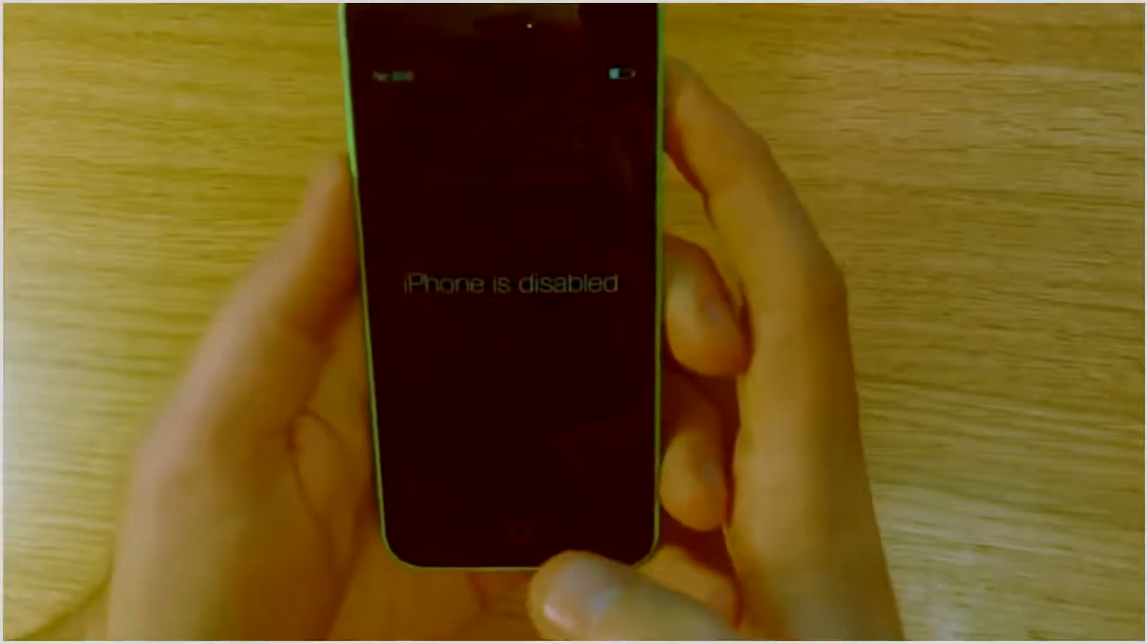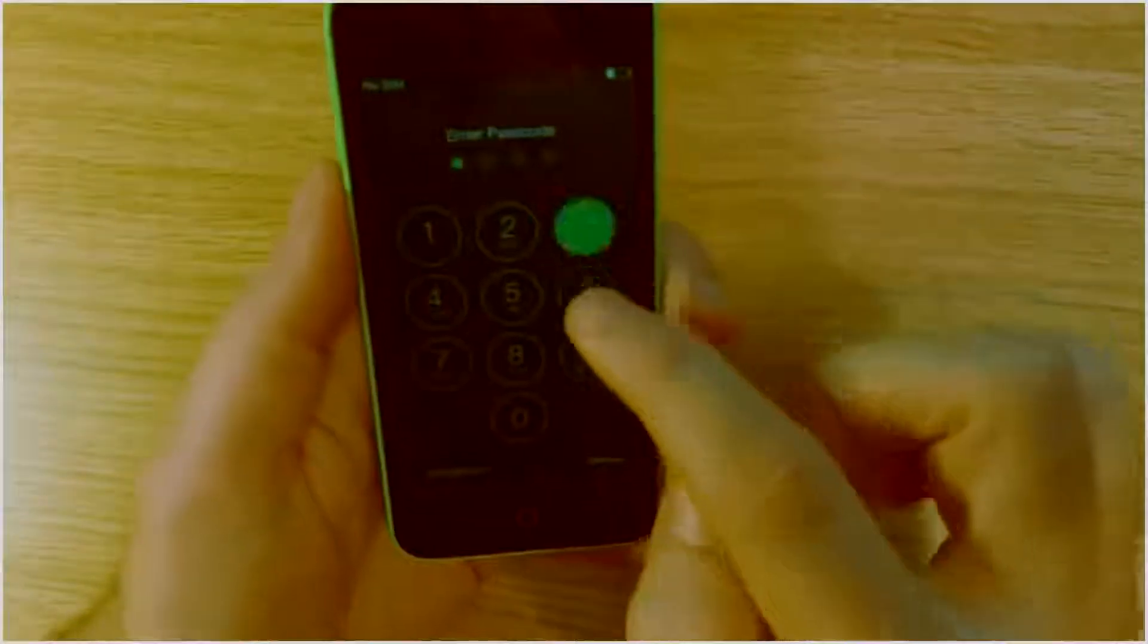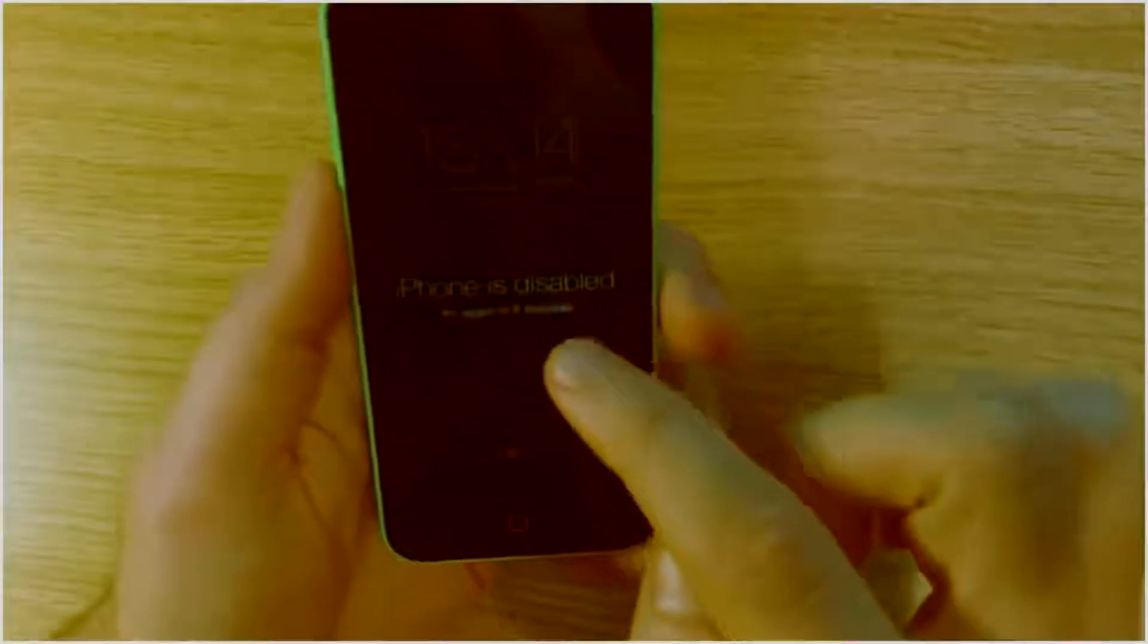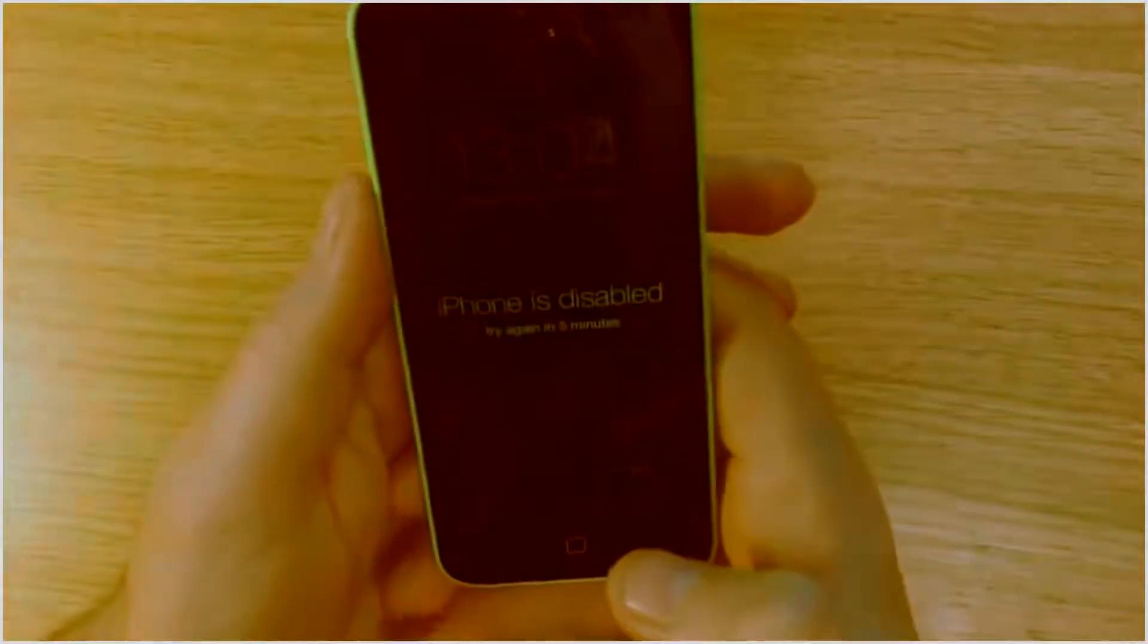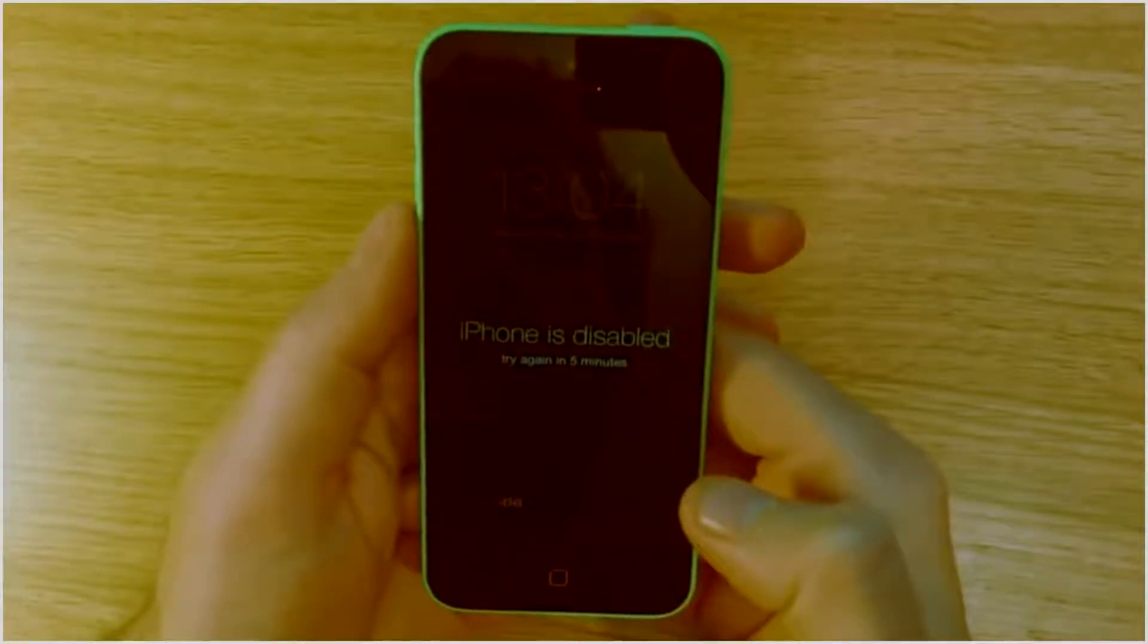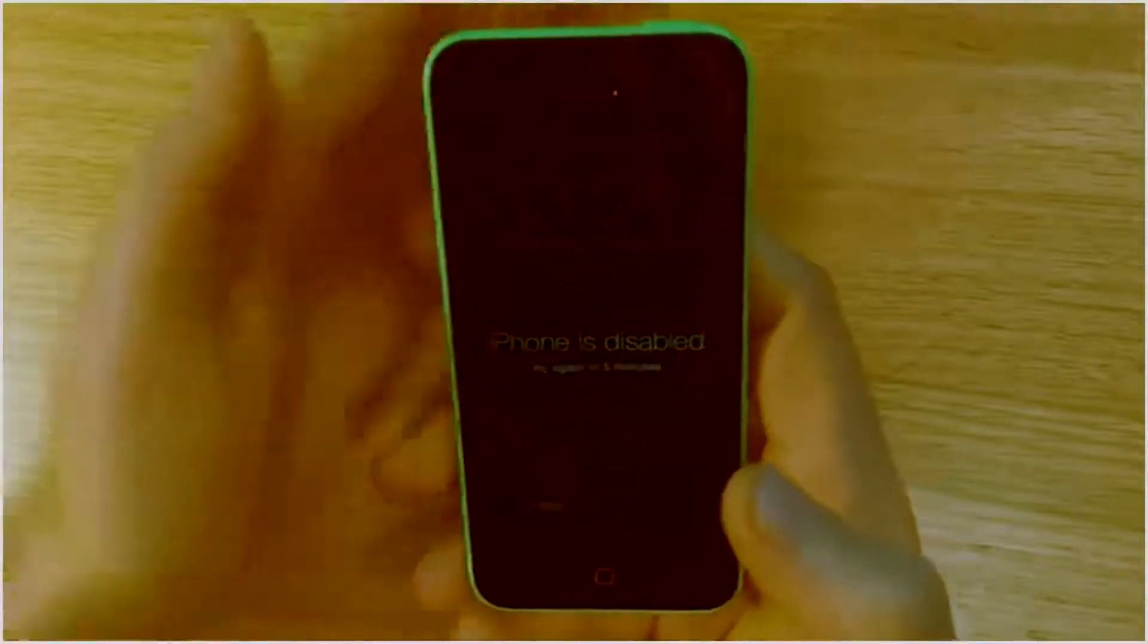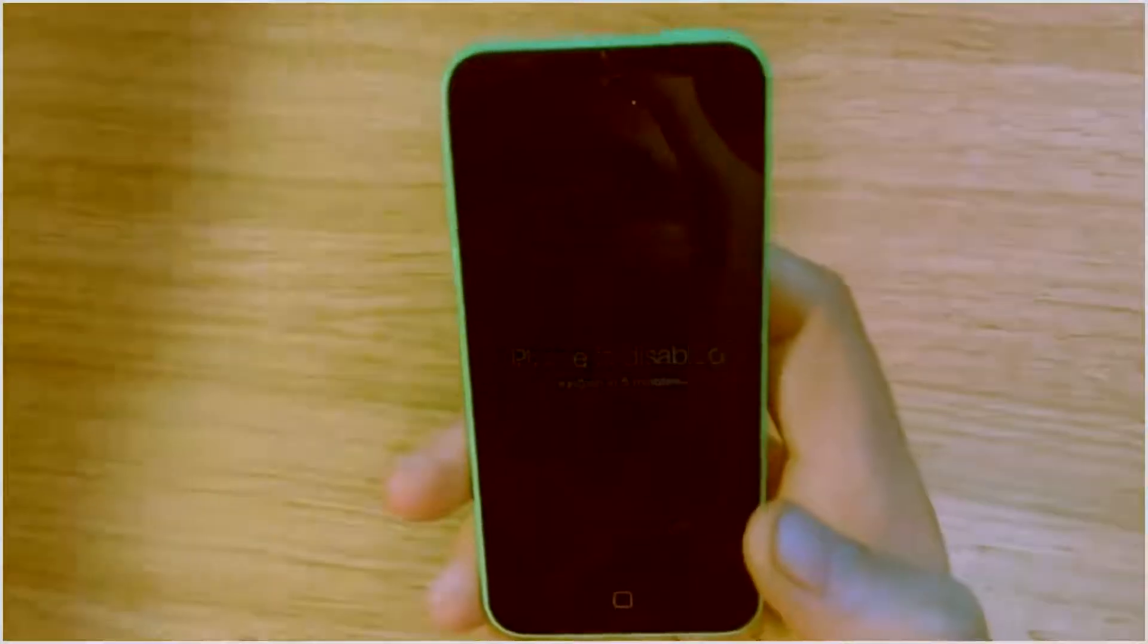We can't get into it, we can't access the phone. So what we need to do is hard reset the phone and reset the software. Now one thing to take note of when you're doing this is to make sure that the phone doesn't have iCloud activation.